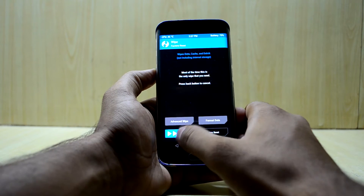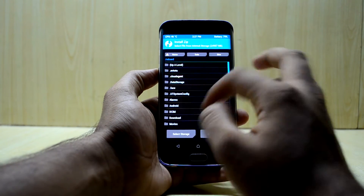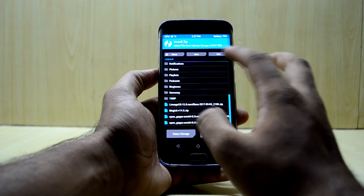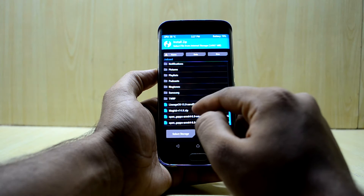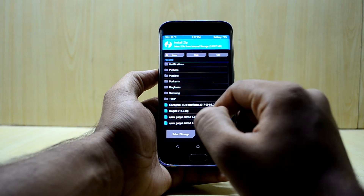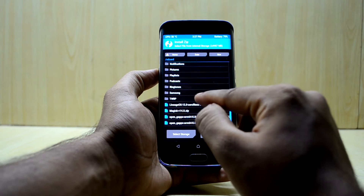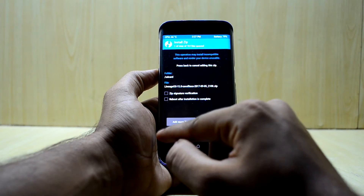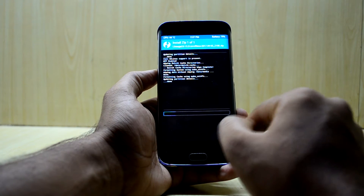Now go back and tap on Install. First of all, select your LineageOS file — this is the latest build, the 5th September build — select that and swipe to confirm flash.